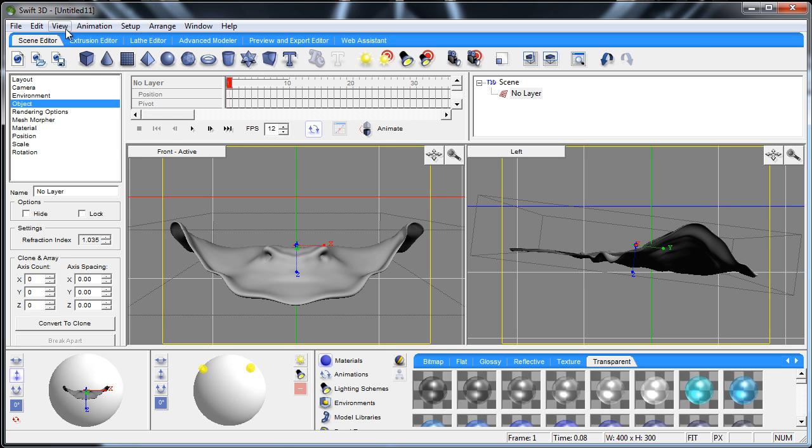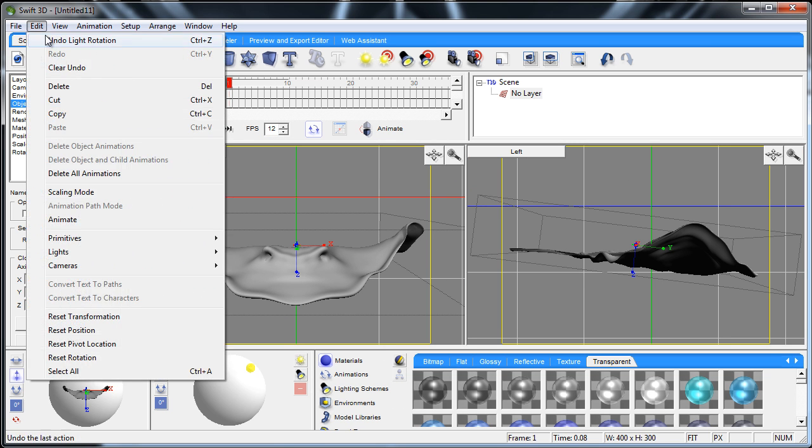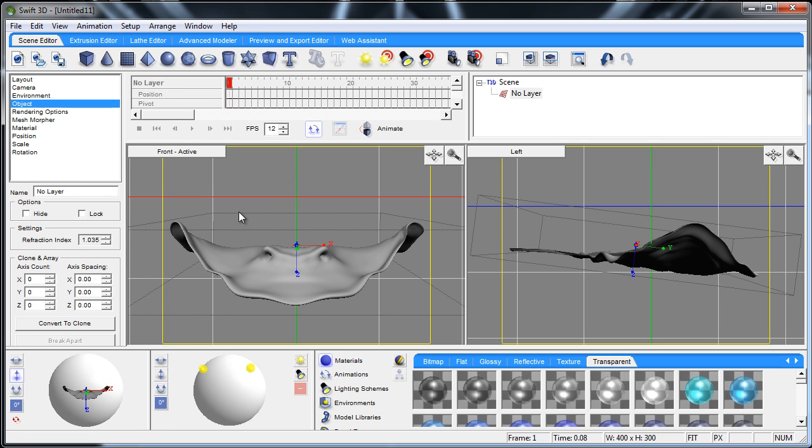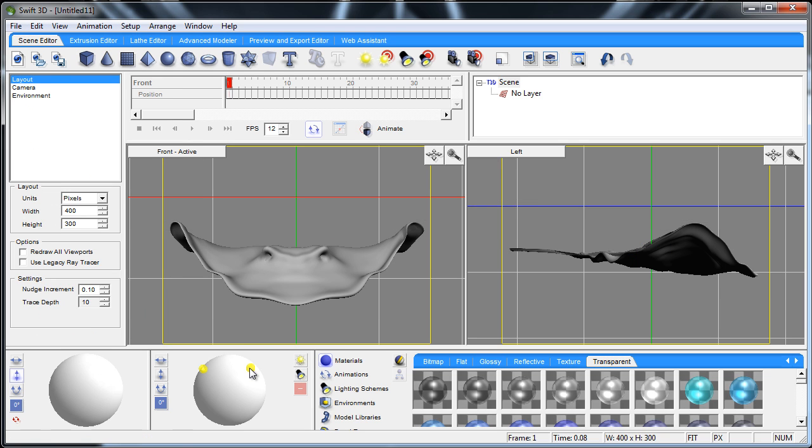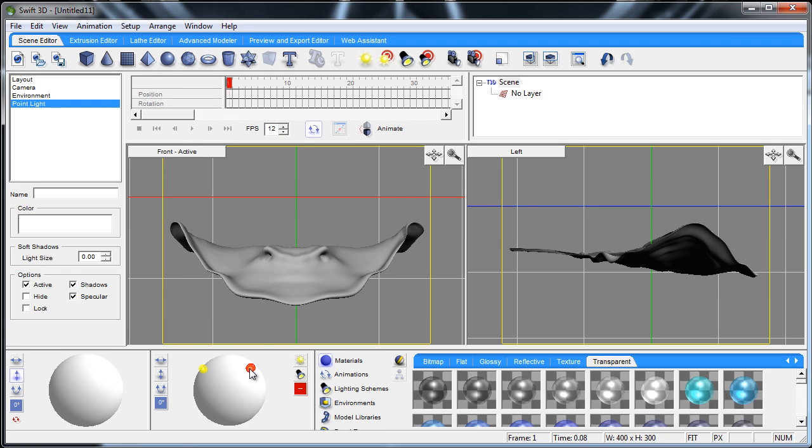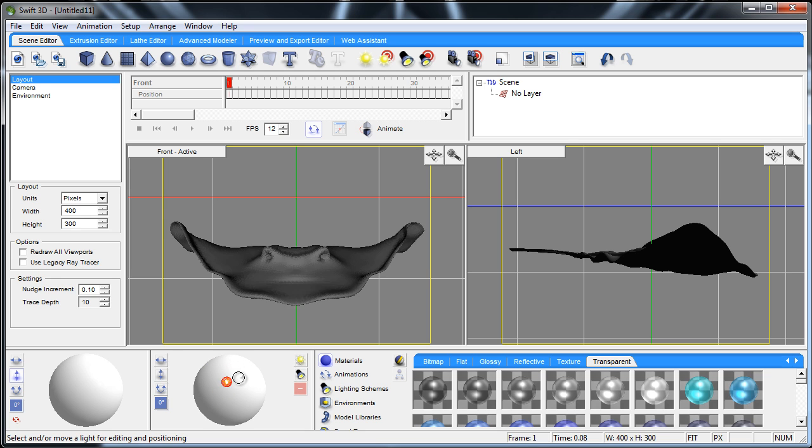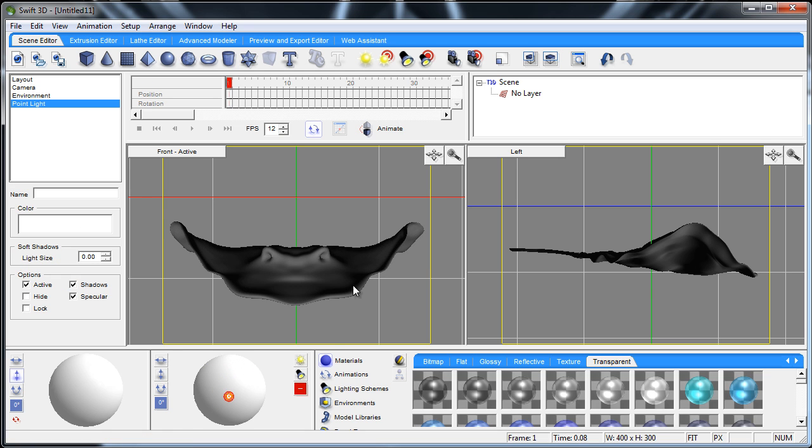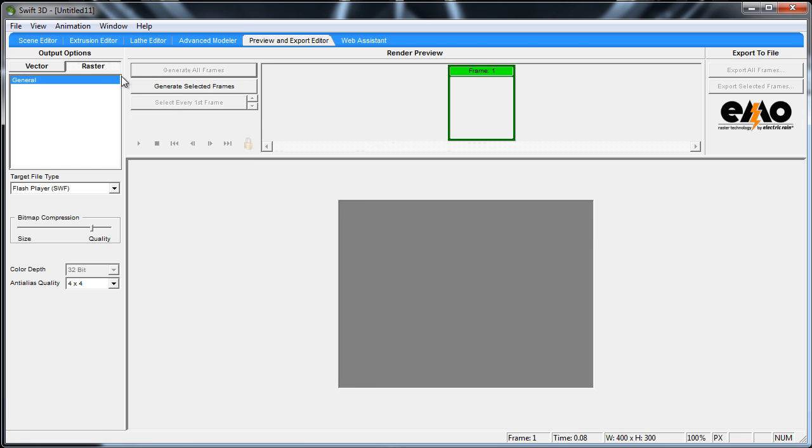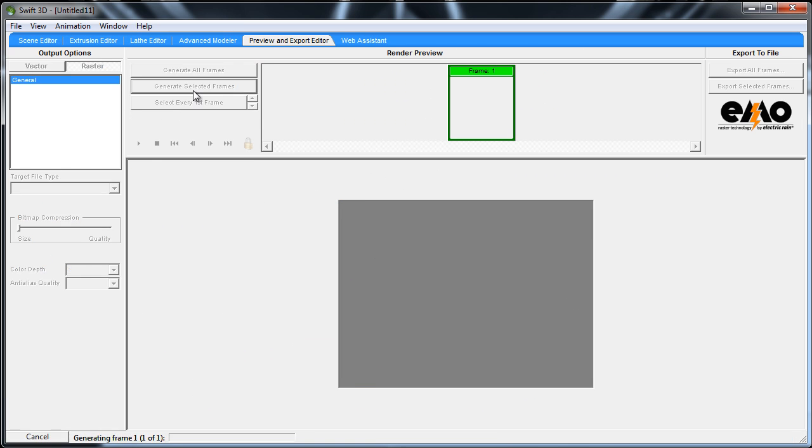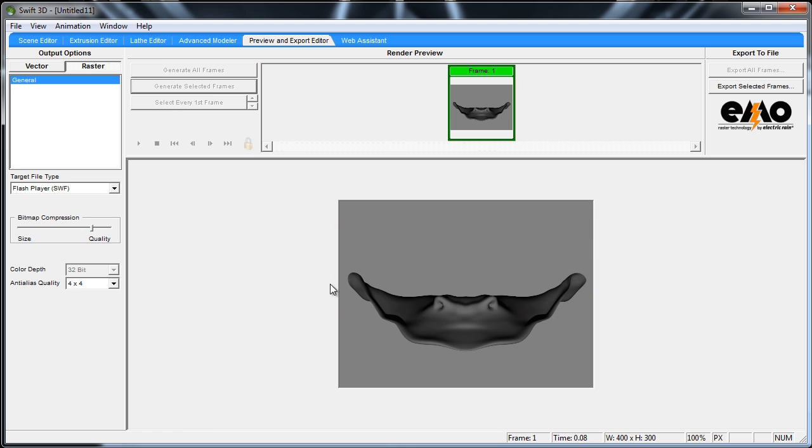Let's go to edit and delete all animations. If you wanted just one trackball light, you highlight any one of these and you hit the minus sign here. Then you have just one, so you can make it nice and dark. Generate selected frame, you see how the stingray is much darker now.